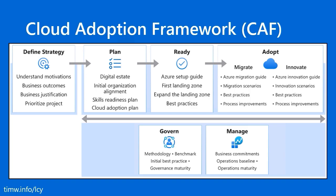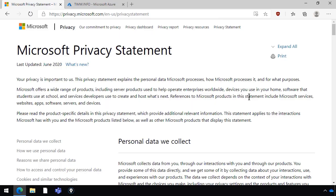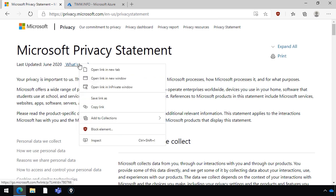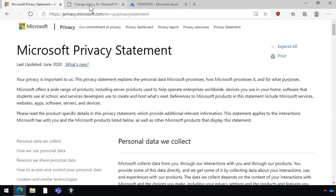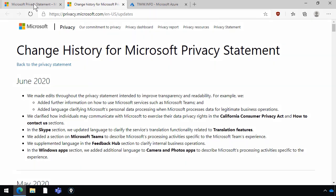Now let me jump into a brief demo. Here is the Microsoft Privacy Statement. The short URL is privacy.microsoft.com, and it was last updated in June 2020, which means this is a living document. We've seen that Azure documentation is living — in fact it's open source on GitHub. This Privacy Statement is a closed source document, but Microsoft does change it over time. You can see a 'What's New' section, and if I open that in another tab, it shows the specific change history of the document.